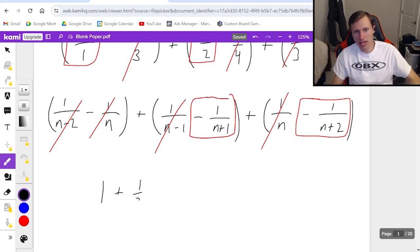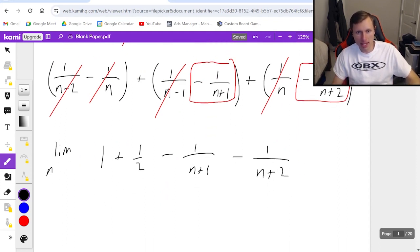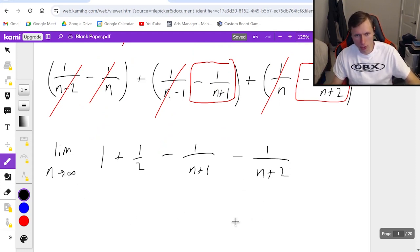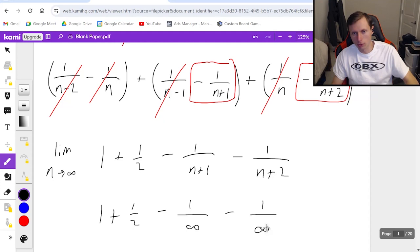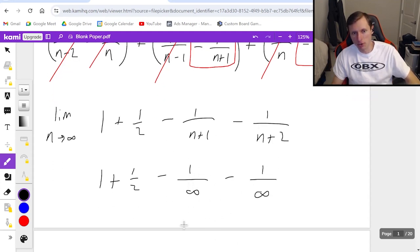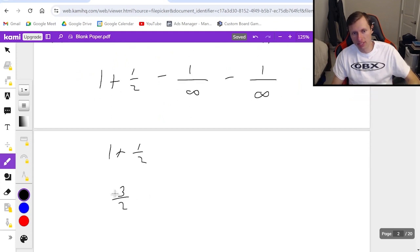This leaves me with 1 plus 1 half minus 1 over n plus 1 minus 1 over n plus 2. The last thing I do is take the limit as n goes to infinity. So it's 1 plus 1 half minus 1 over infinity minus another 1 over infinity. Both of these become 0, so the answer is just 1 plus 1 half, or 3 halves.